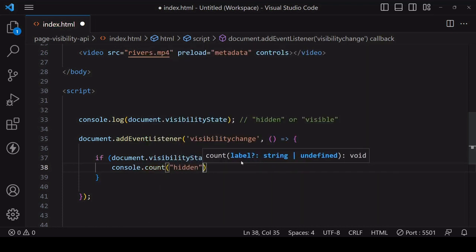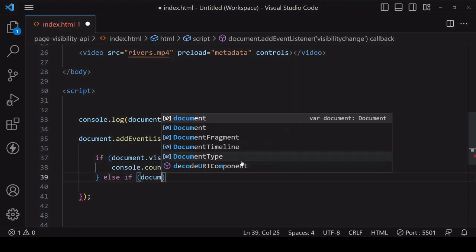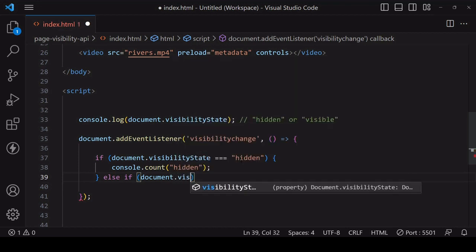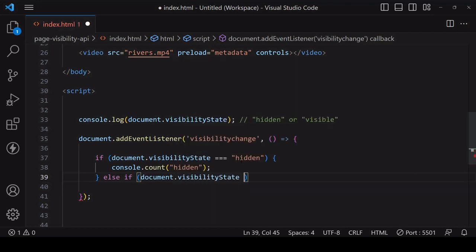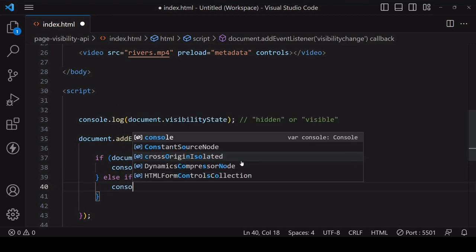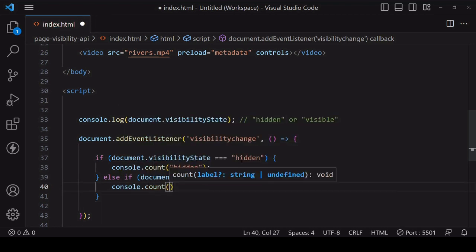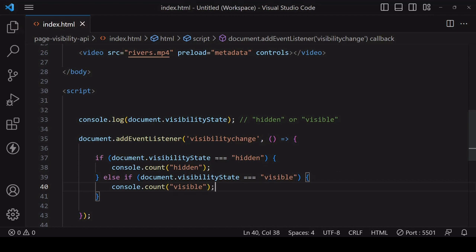So if the visibility state becomes hidden, I'm going to log to the console using count so I can see how many times the message has been logged to the console. And if it turns visible, I log to the console as well.